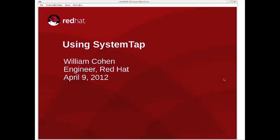Good morning, everybody. This is Paul Frields, and welcome to the Tech Talk for Monday, April 9th. This morning we've got William Cohen from our Performance Tools Engineering team, and Will's going to talk about using SystemTap. With that, go ahead, Will.